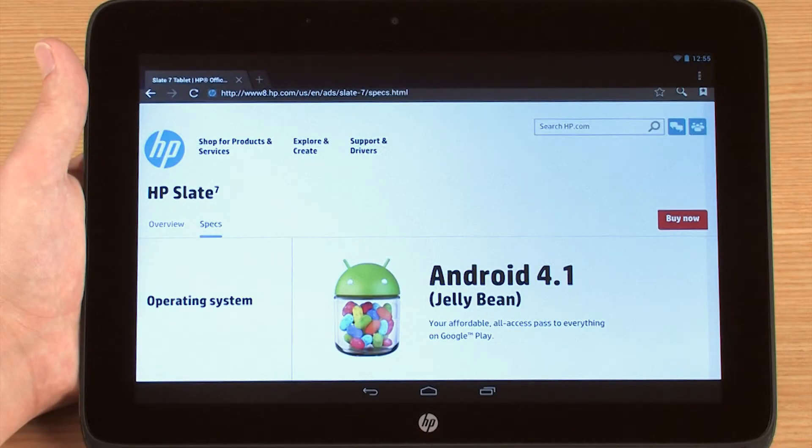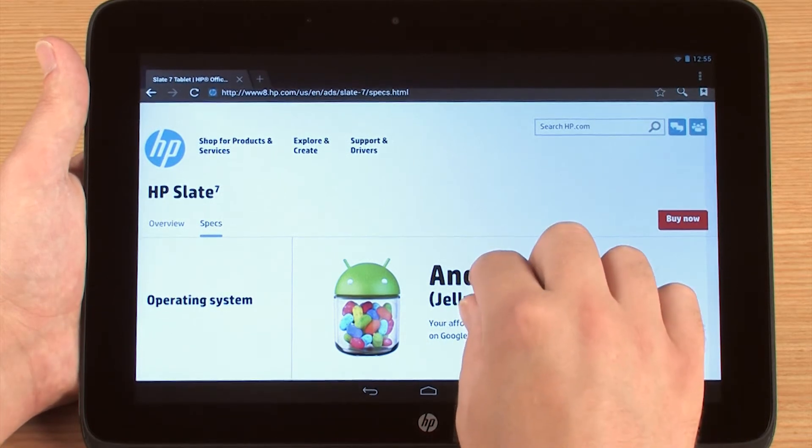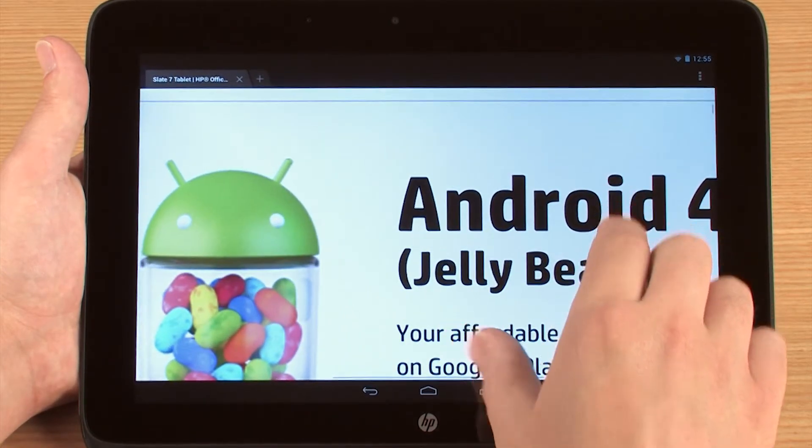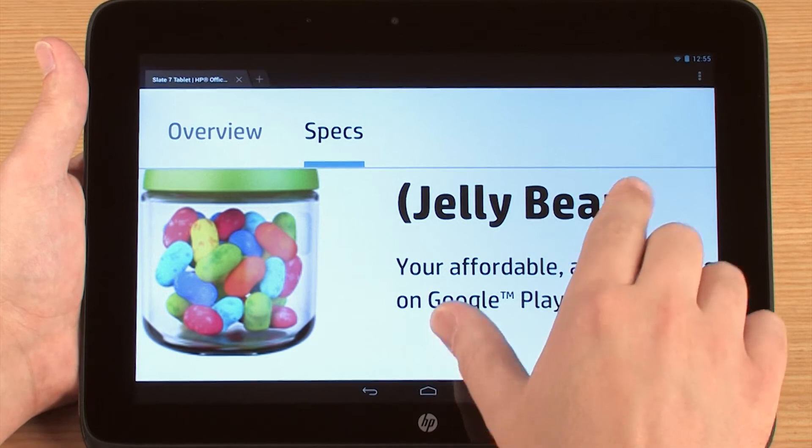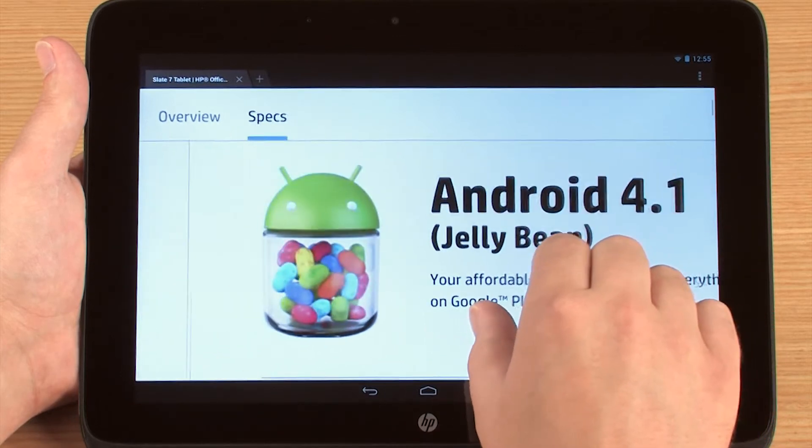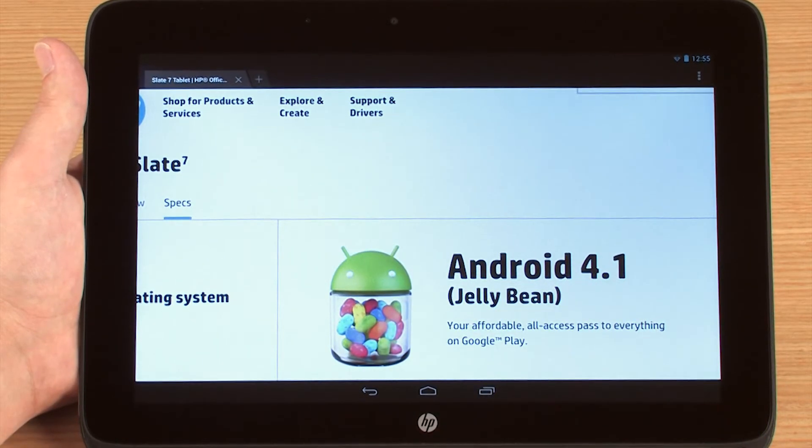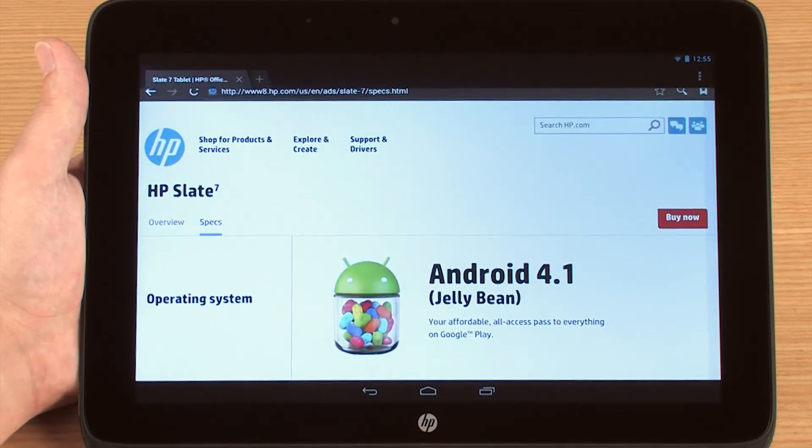If you want to zoom in on the screen, place two fingertips on the target area and then spread them apart. To zoom out, pinch your fingertips together. Double tapping on the screen will also zoom and resize the display automatically.